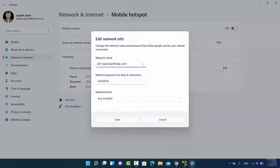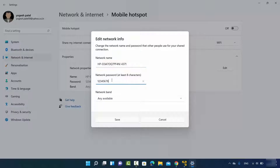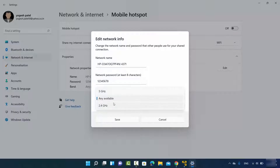When you click on Edit, you can change the network name to something you can recognize on other devices. This is the network name and this is the password — in your case the password will be something else, so set a secure password. I've given a very simple password here just for demonstration. The band is set to 'Any available,' but you can also select from the two specific options.